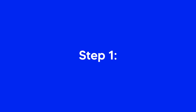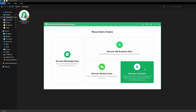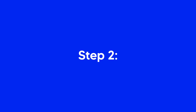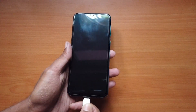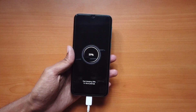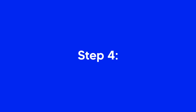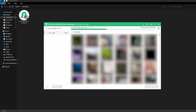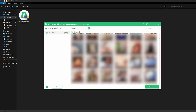Step 1: Launch the program and select the Recover Lost Data option on the main interface. Step 2: Connect your Android phone to the computer. If USB debugging is not turned on, please follow the on-screen instructions to enable it. Step 3: Select the Video option and click the Start button. Step 4: Once the scan is complete, preview and select your lost videos and click on the Recover button to recover.